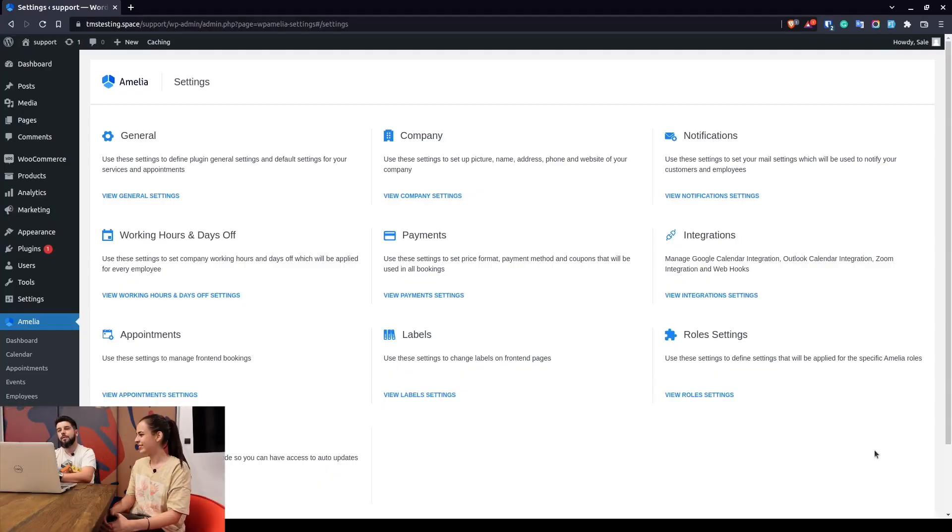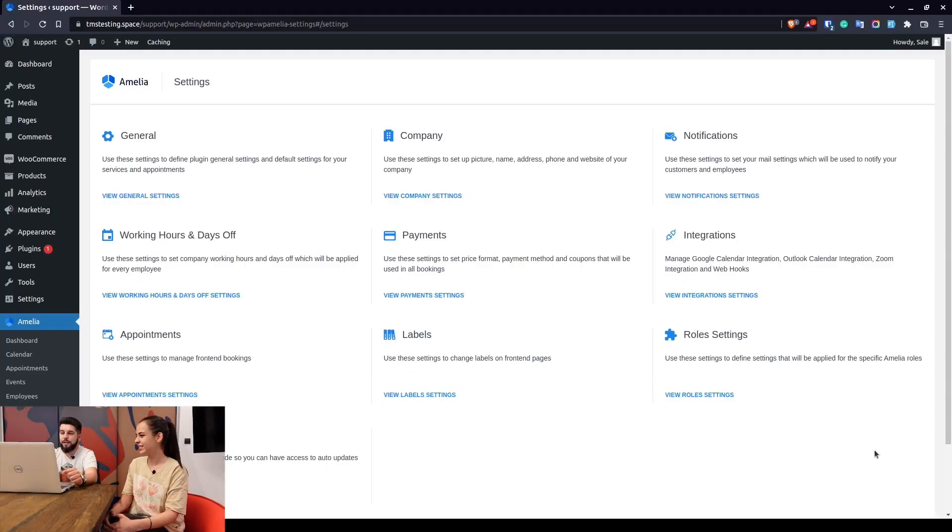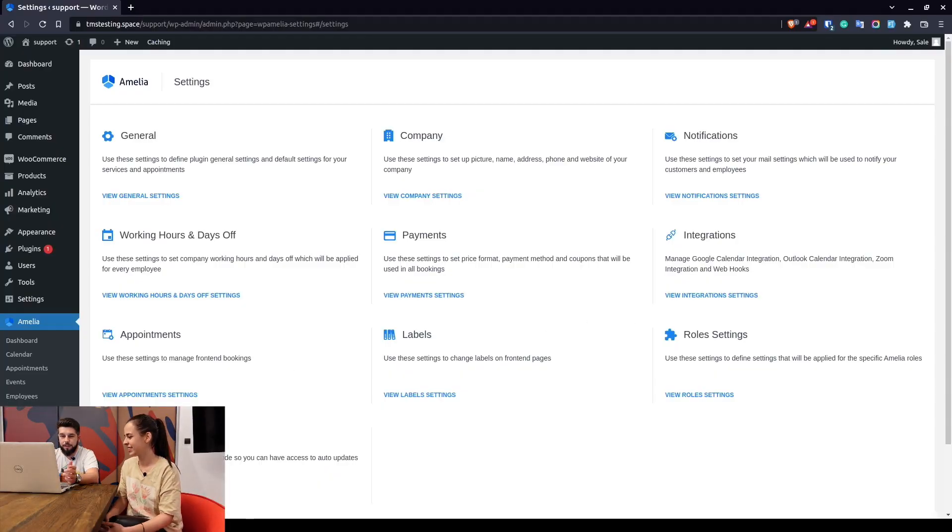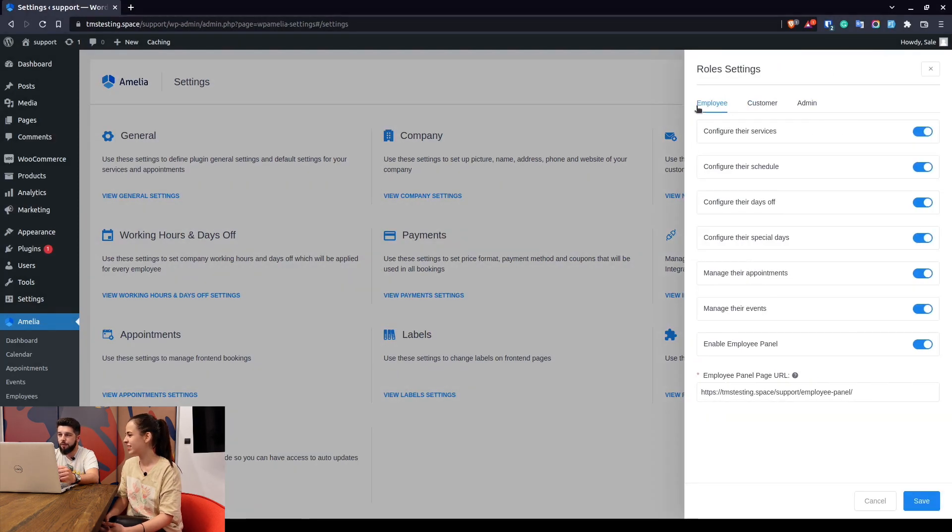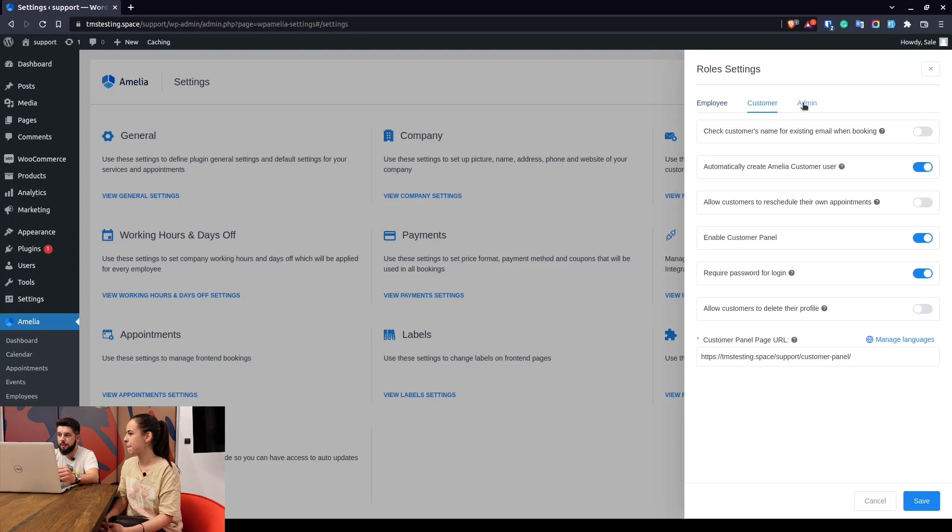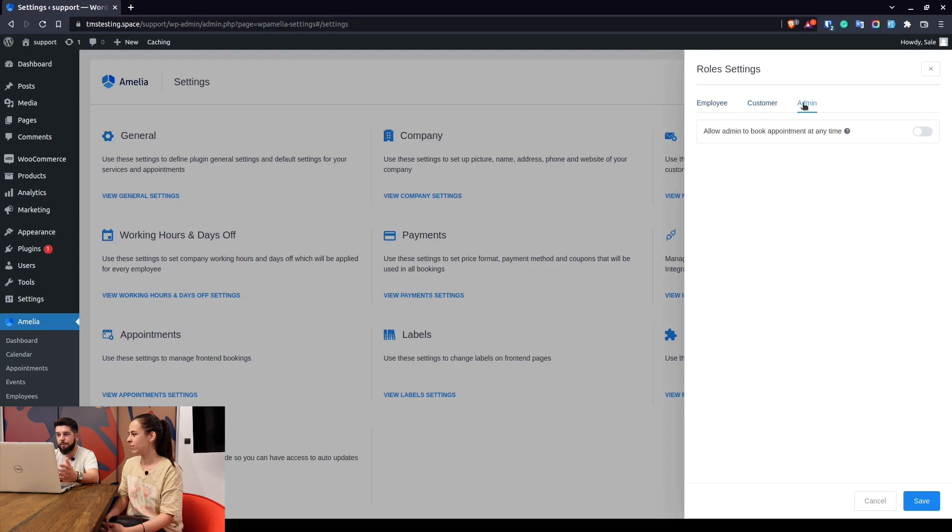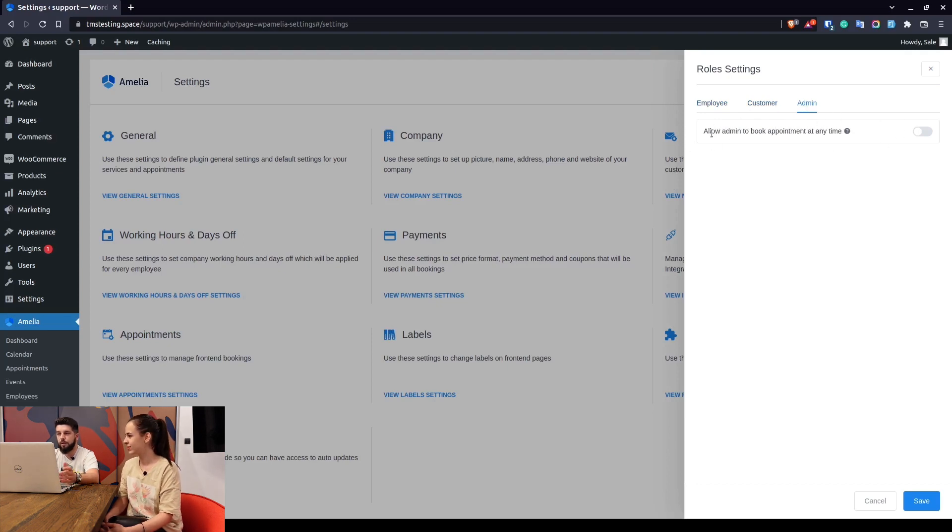Okay, well as Olga said, role settings are in settings, this is a section of Amelia. There are roles for the employee, for the customer, and for the admin.